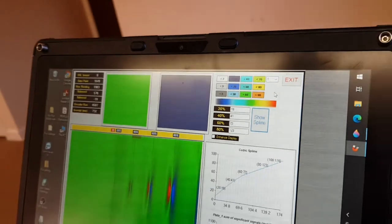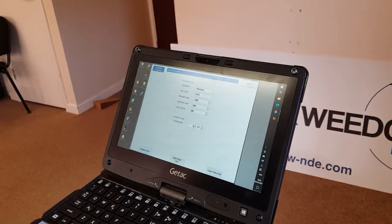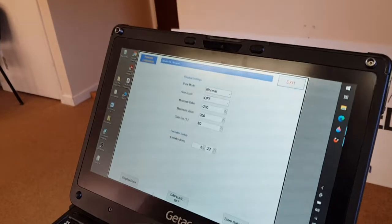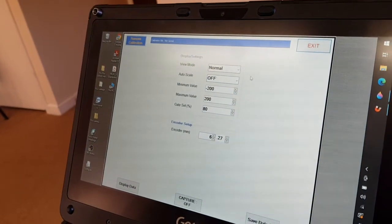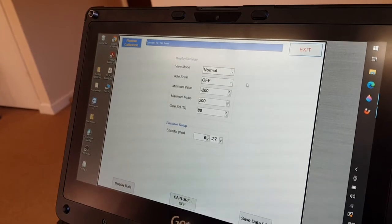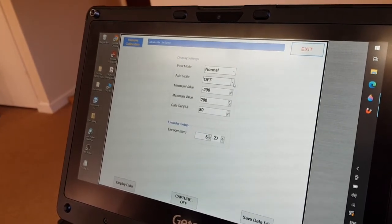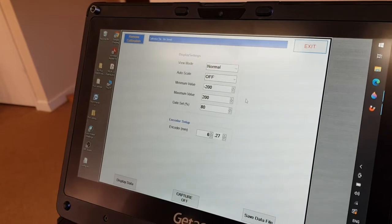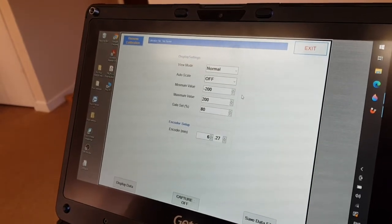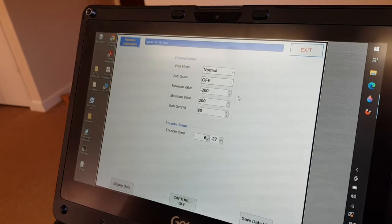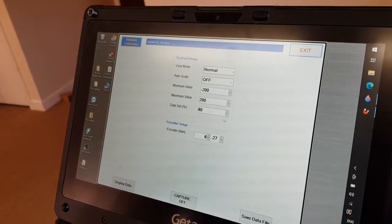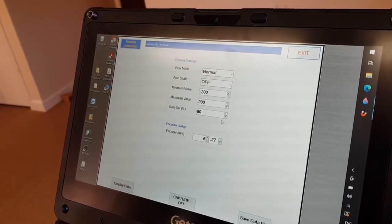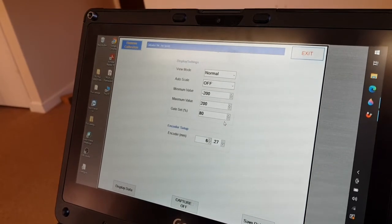Now going to exit. So this is the screen after the calibration after you've come out of it. View mode we always leave at normal. Auto scale we leave off. Max and minimum values we set in this screen if you need to, at minus 200 and plus 200. You can change the gate value here percentage-wise, but you can also change it in the next screen.